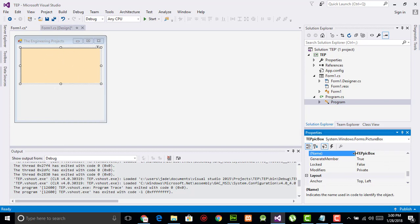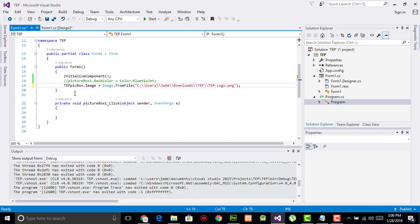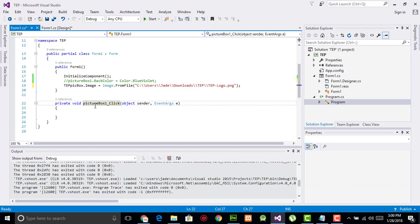By calling this name, you can perform functionalities upon this picture box, such as I am going to simply change the name or apply the image. There is one thing more to note.